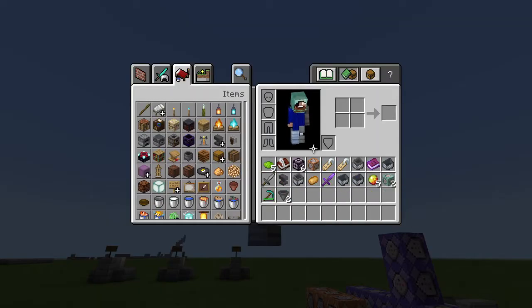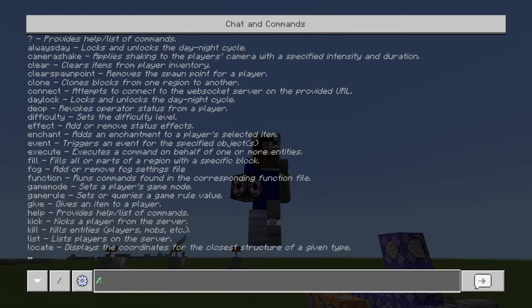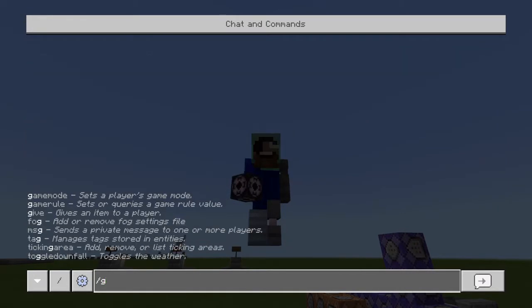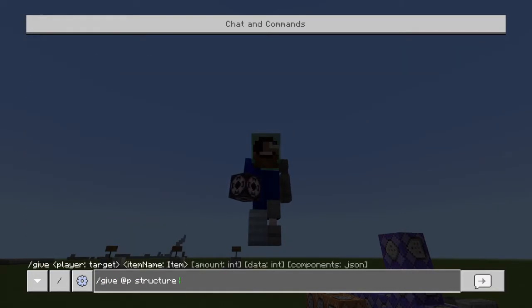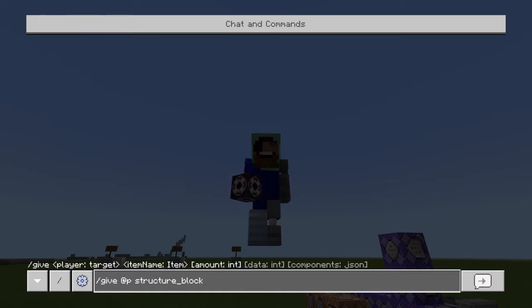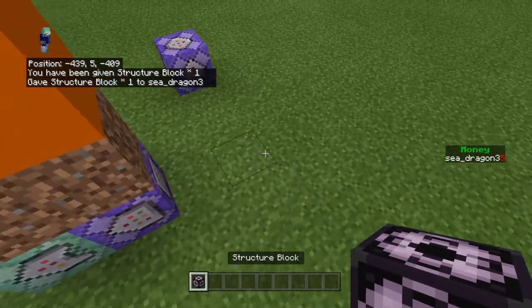So let's begin. You're going to want to get a structure block. If you don't have one, you're going to want to do slash give @p structure_block, and then you shall have been given a structure block.